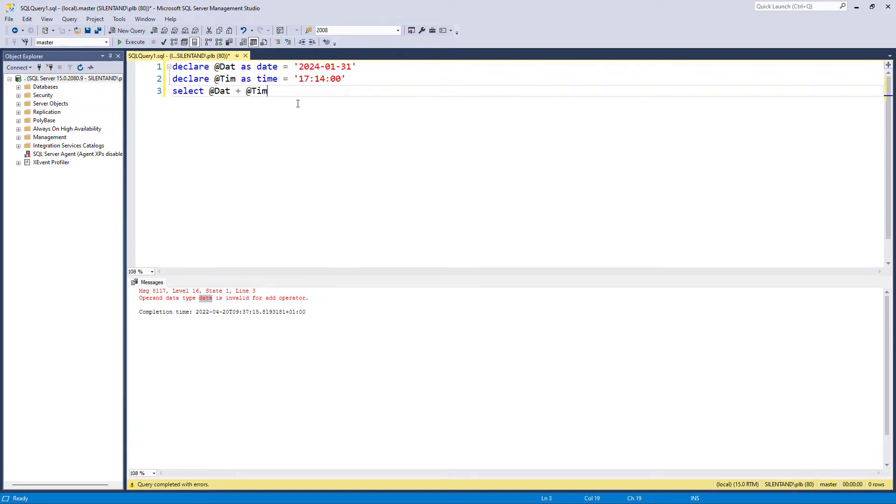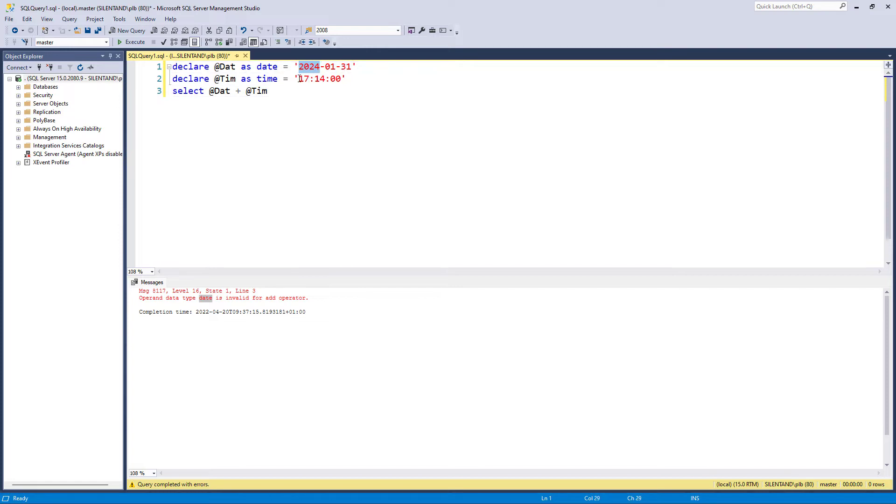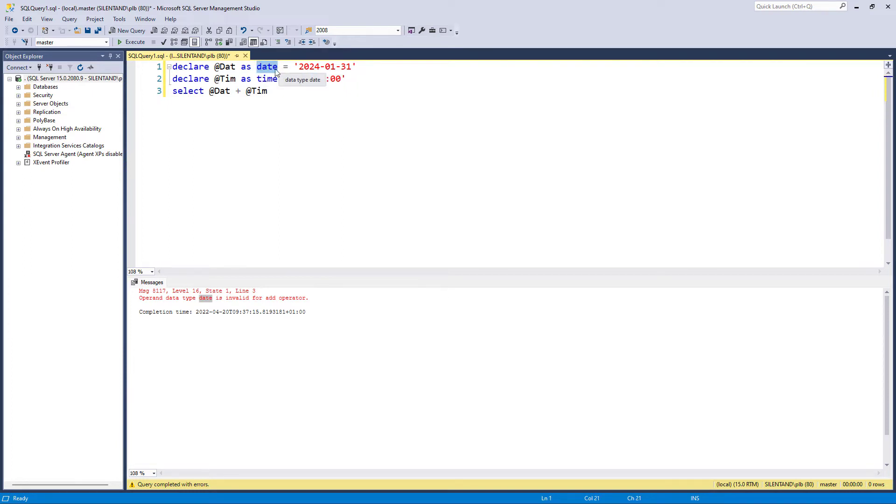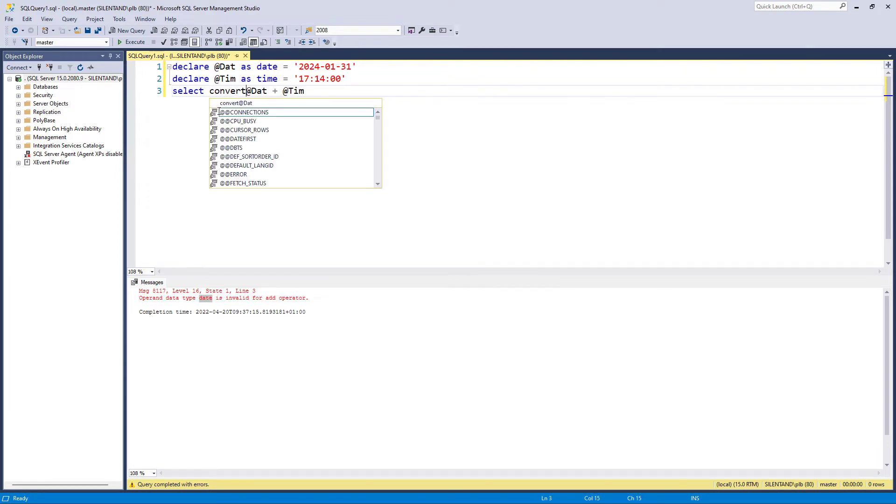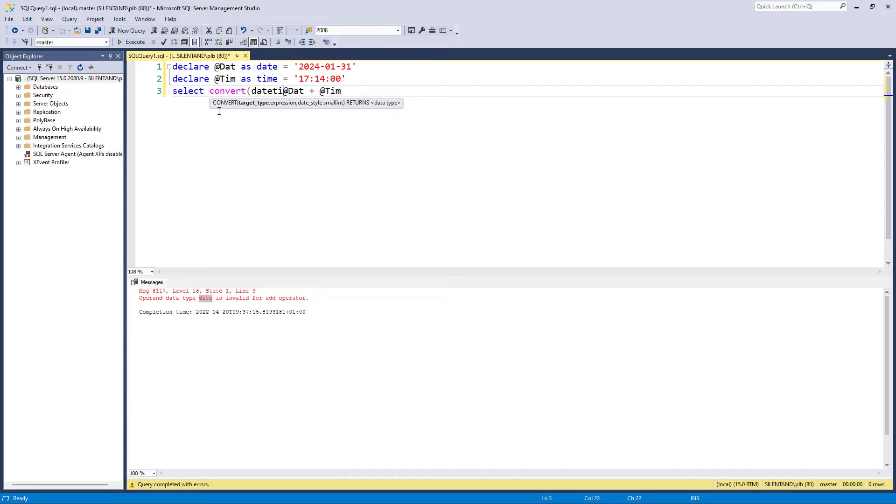What is the end result that we want? We want the 31st of January 2024 at 5:14 in the afternoon. But what type of field is that? It's not going to be a date because it's got a time. It's not going to be time because it's got a date. So it's going to be a datetime. So let us convert this into datetime. So convert my date into datetime.